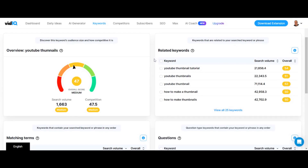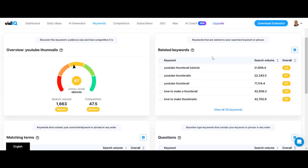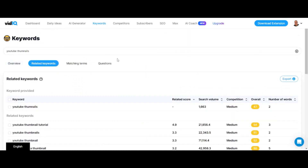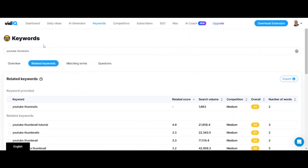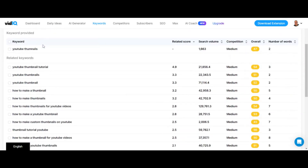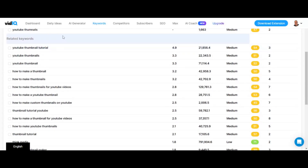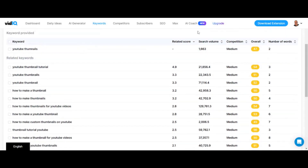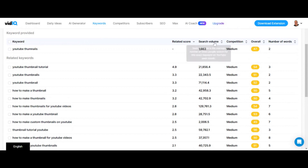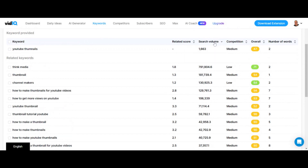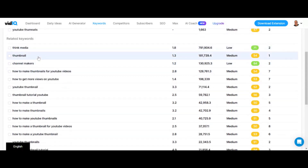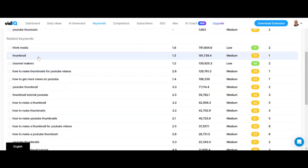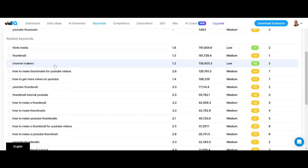Over here on the right-hand side it says related keywords. I'm gonna click on view all 25 keywords. As you can see, it's giving us a list of these keywords, and we can categorize it by search volume — that's what I usually do, you can just click that. This shows us the highest search volume of the keywords in the vidIQ keyword tool.